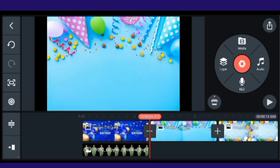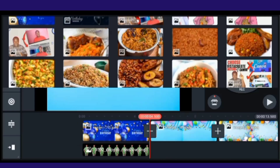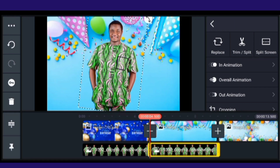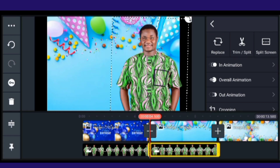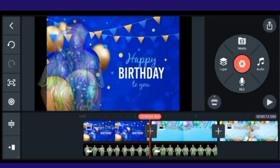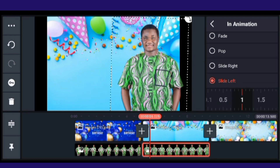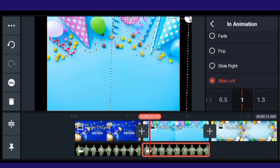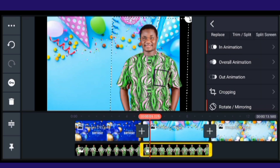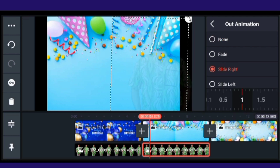Now go to the next clip. Click on Layer, then click on Media, and bring in the next image. Resize it to make it look bigger. For the in-animation this time, I need 'Slide Left.' Then go to Out Animation and select 'Slide Right' for the out animation.